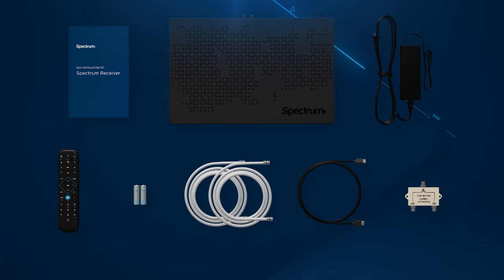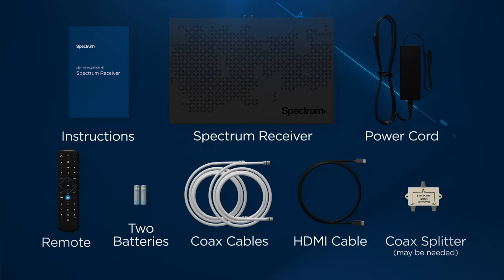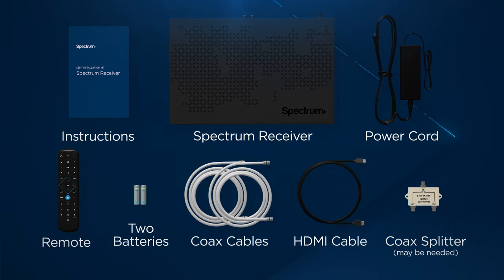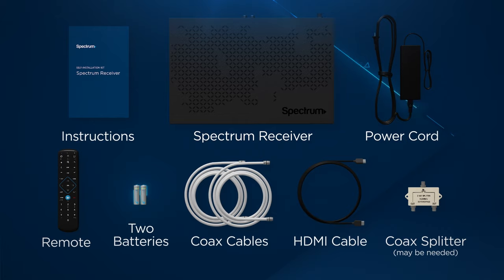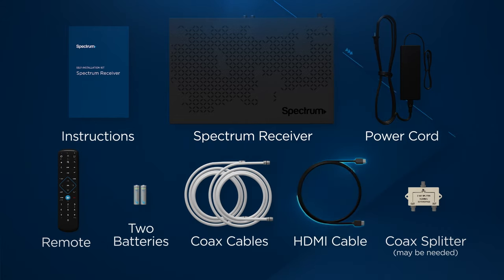Let's start by unpacking the kit and make sure you have instructions, a Spectrum receiver, a power cord, a remote, two batteries, coax cables, an HDMI cable, and a coax splitter.